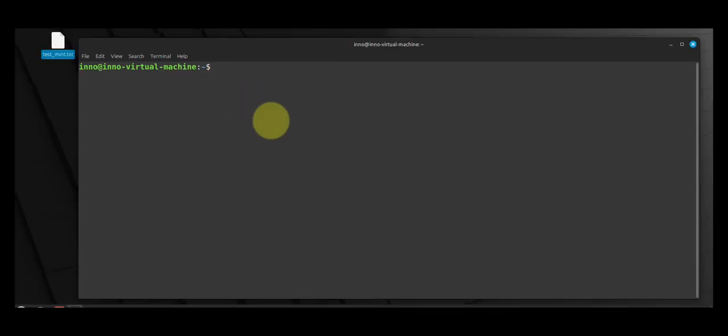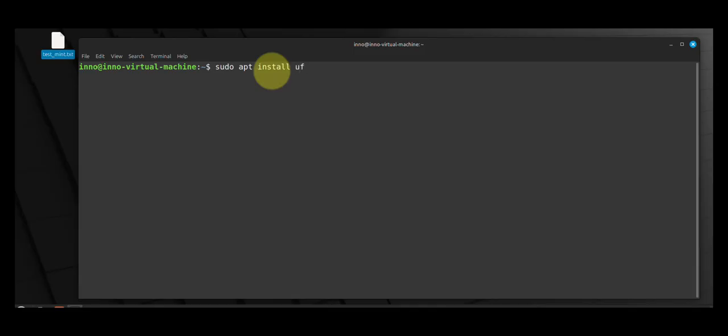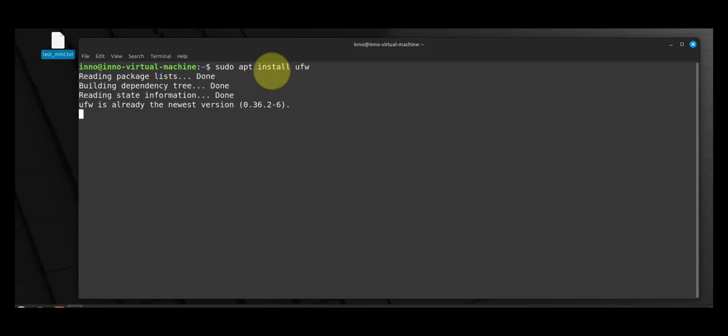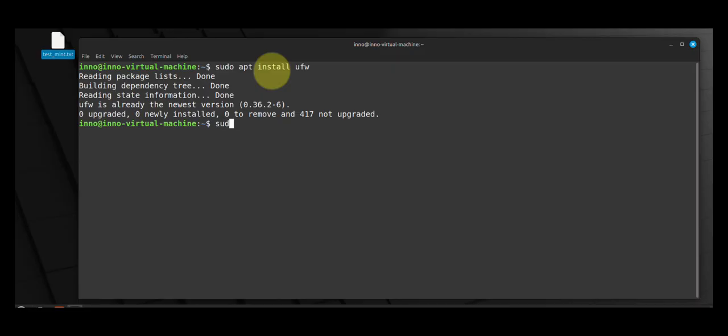Press enter. So another thing we can do is enable a firewall. We can use the uncomplicated firewall or the UFW firewall. So if the firewall is not installed we can do sudo apt install ufw. So in this case I have it installed and then to enable it we can do sudo ufw enable.